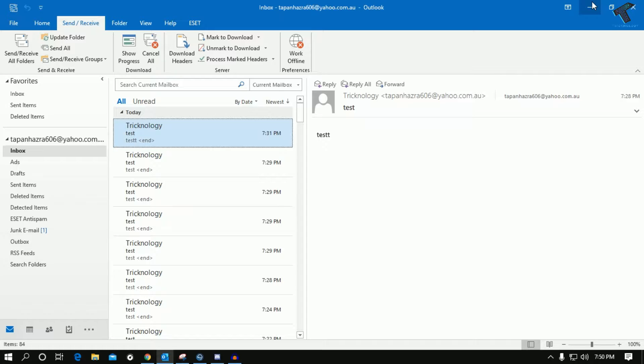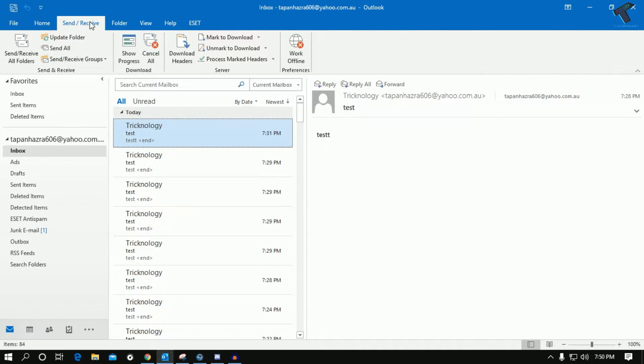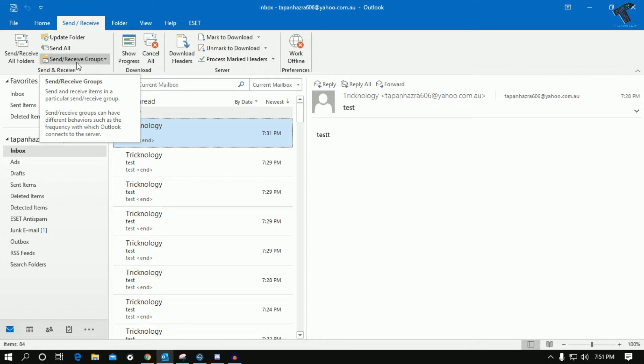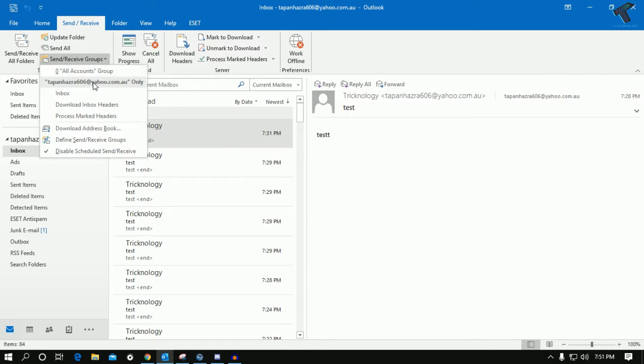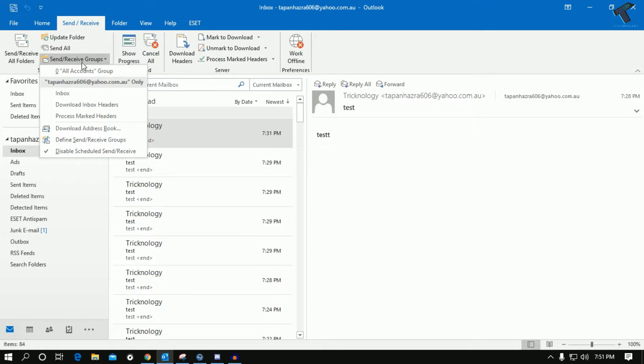First of all, you need to open Outlook on your computer. Once you have opened Outlook, go to this Send and Receive option. Click on Send and Receive Groups.